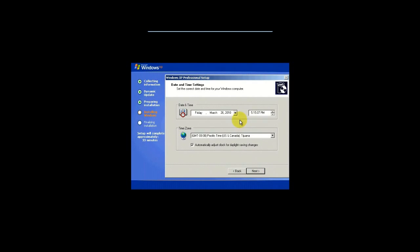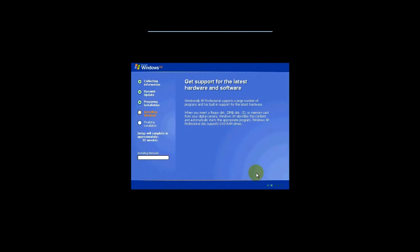Now, we're going to set the time and date and also the time zone. We're going to click on Next because everything looks fine here. And it's just going to continue finishing the install of Windows XP.